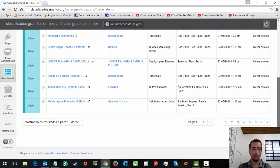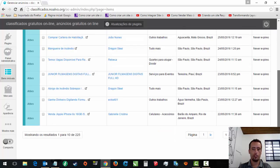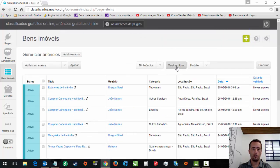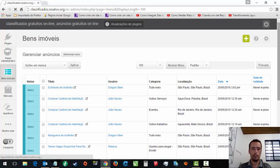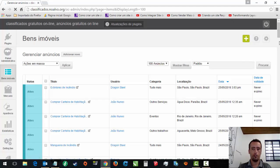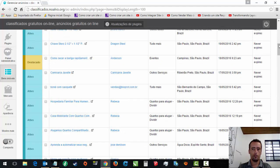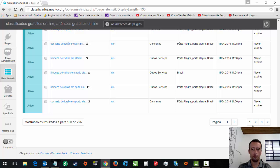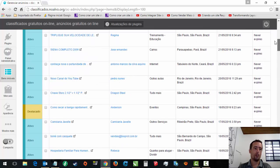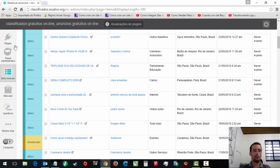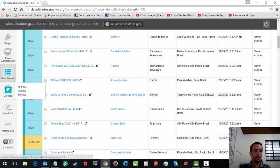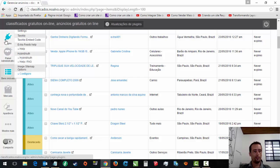Tem bastante anúncio aqui. Deixa eu colocar cem. Vai carregar um pouquinho. Tem mais de cem, duzentos, trezentos. Tem mais de trezentos anúncios nesse nosso script. Ele é muito legal. É um anúncio bacana, um anúncio legal.